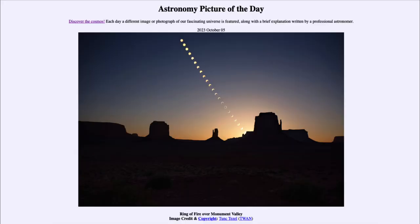Greetings and welcome to the introduction to astronomy. One of the things that I like to do in each of my introductory astronomy classes is to begin the class with the astronomy picture of the day from the NASA website, that is apod.nasa.gov/apod. Today's picture for October 5th of 2023 is titled Ring of Fire over Monument Valley.